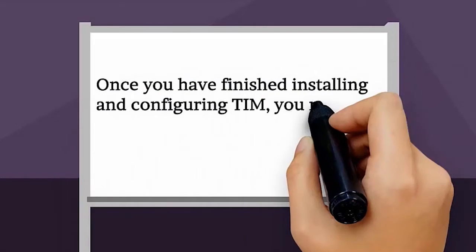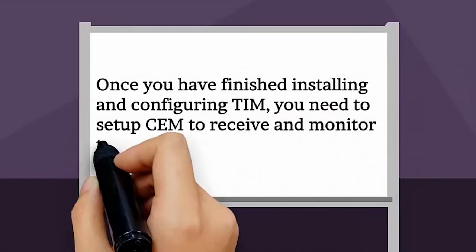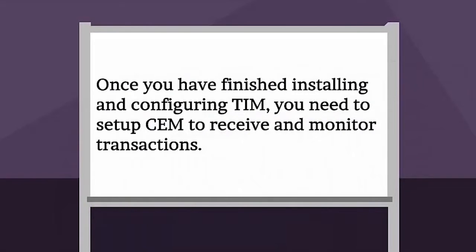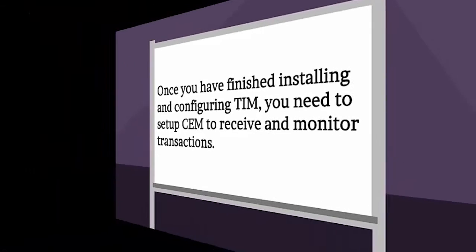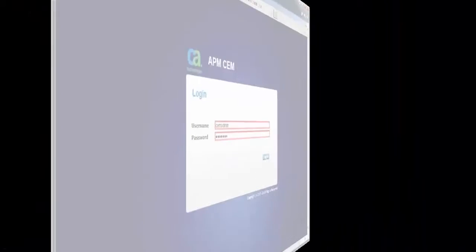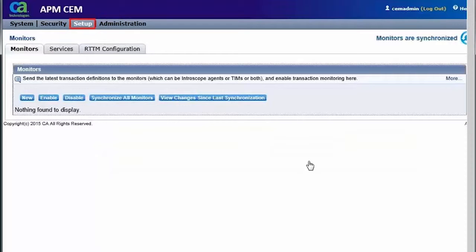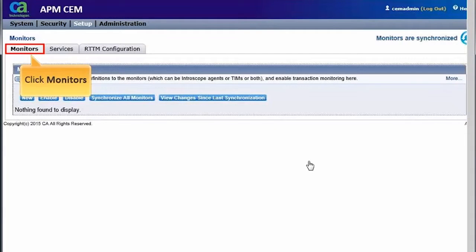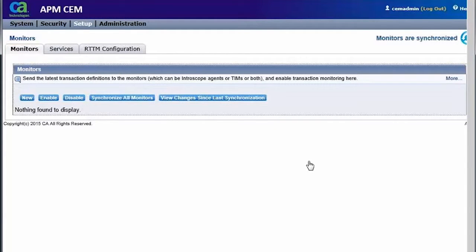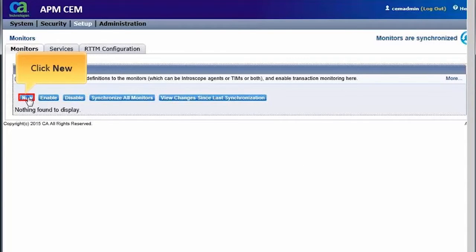Once you have finished installing and configuring TIM, you need to set up CEM to receive and monitor transactions. First, we need to log into the APM-CEM console. Under Setup, click the Monitors tab. Then, click New to set the TIM configuration.